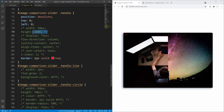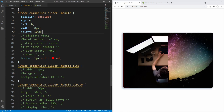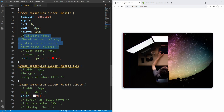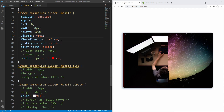Next we set width for the handle to 50 pixels and height to 100%. For now let's set the color for the handle circle content to white so we can at least see the icons. We are using flexbox to center its content, but this time setting flex-direction to column instead of the default row, so its content — the flexible items — will be displayed vertically.